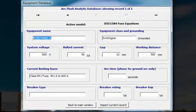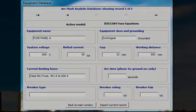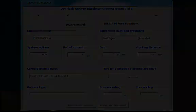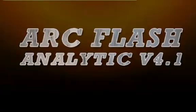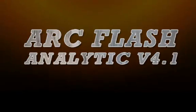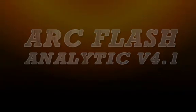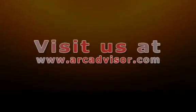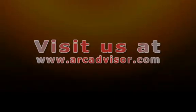I showed you step by step arc flash hazard analysis procedure which has been explained using ArcFlash analytic version 4.1 IEEE 1584 fuse equation model. This model is based on formula for calculating arc flash energies for use with current limiting class L and class RK1 fuses. For more information visit us at www.arcadvisor.com